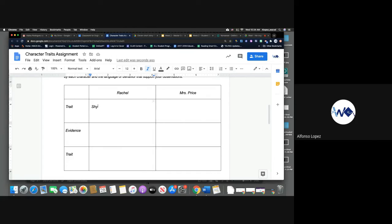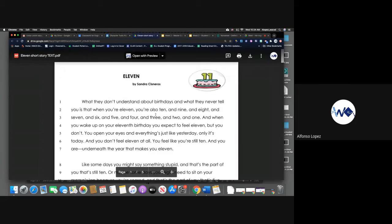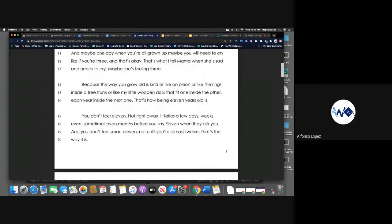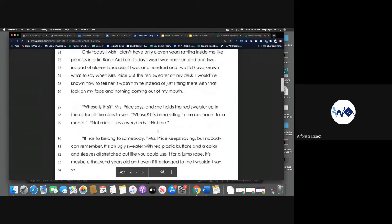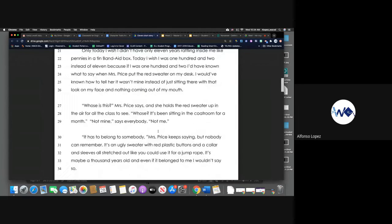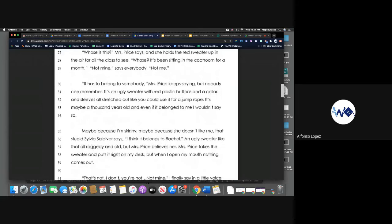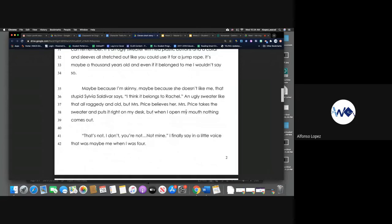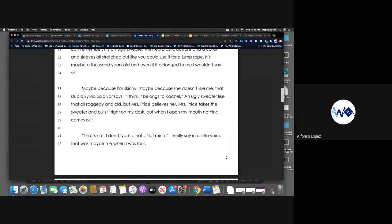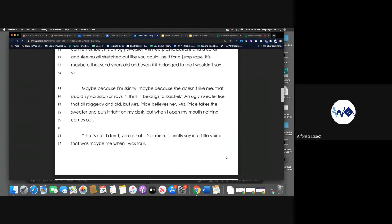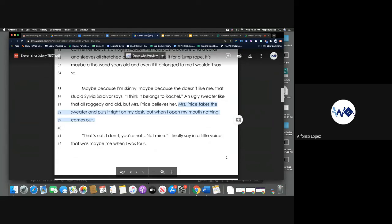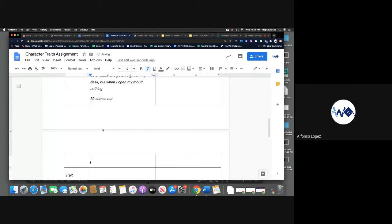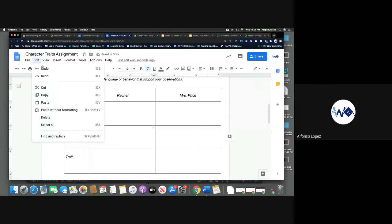That could be one of her character traits. So if we go back to the story, now we need to find evidence, and that's what we're going to include here. Let's find evidence of her feeling shy, right? So if we go back, let's see, where can we go back? Okay, let's go right here, line 37 through 39. Miss Price takes the sweater and puts it right on my desk, but when I open my mouth nothing comes out. So we're going to copy that. Now paste it here. Whoops, so we'll go to edit, paste without formatting.